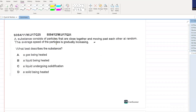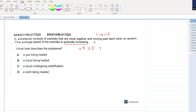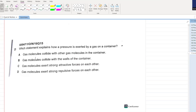A substance consists of particles that are close together and moving past each other at random. The average speed of the particles is gradually increasing. If the average speed is increasing, that means kinetic energy is increasing, which means the temperature of the liquid is increasing. A gas being heated? No. A liquid being heated is the correct answer.